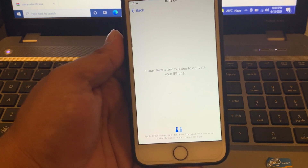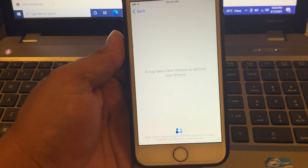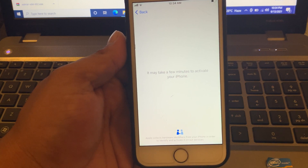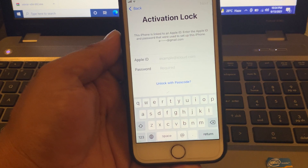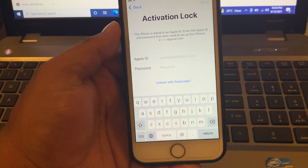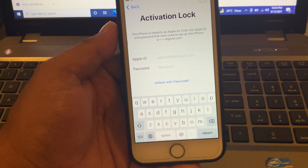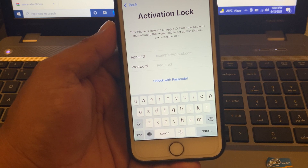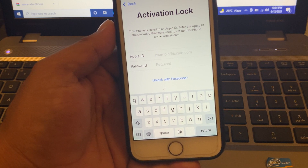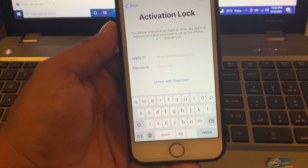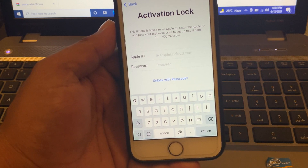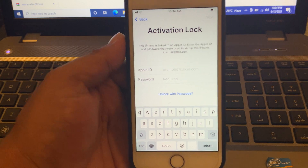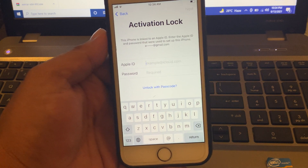You can see on screen: activation lock — this iPhone is locked. Enter the Apple ID and password used to set up this iPhone. So how do we unlock this iPhone without Apple ID password, without computer, and without any third party software?